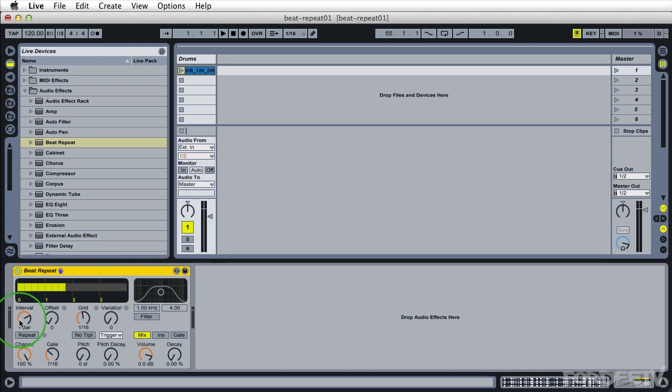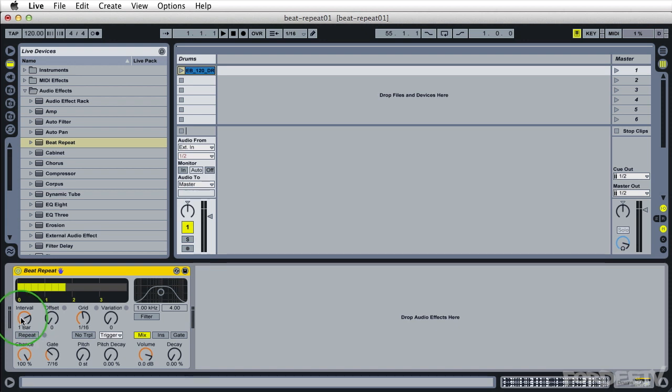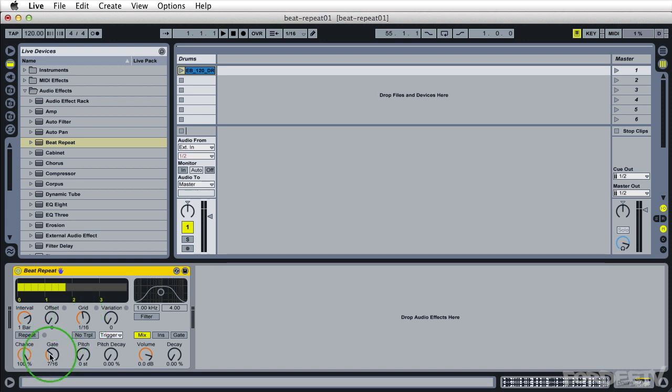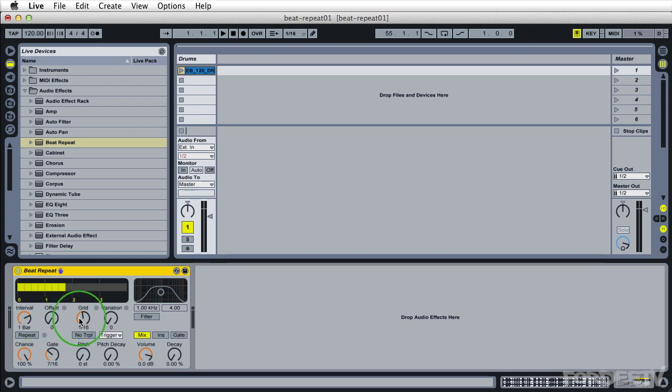The primary three components that you're usually going to want to be most interested in are your interval, grid and gate settings. Your interval setting is how often are you grabbing a piece of audio. So right now we're saying grab a piece of audio every bar. Based on this grid setting is what chunk of audio is going to be repeated. So we're saying every bar grab a 16th note. The gate setting is how many times do you want to repeat what the grid setting is set to. So basically right now we're grabbing a piece of audio every bar.